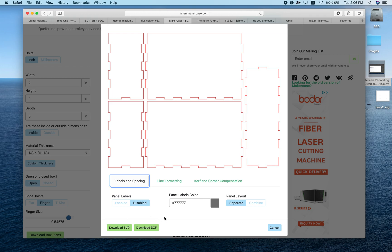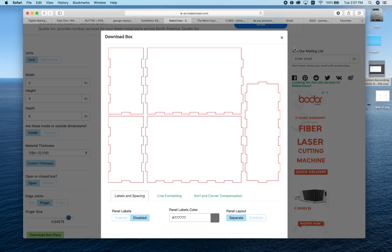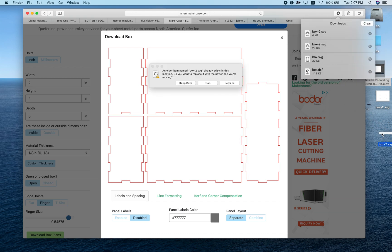We have two download options: DXF or SVG. DXF is sort of an engineering format, and we'll talk about it later when we start using Fusion 360. For now, we'll download as SVG because it's a file format that plays really well with Illustrator. I'm going to download that now and drag it to my desktop.